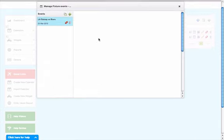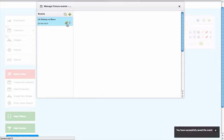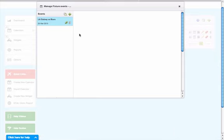It will automatically create that event in draft mode. If I want to make that event public, I just need to click on the power adapter, and it will make that event public for viewing on your calendar widget.